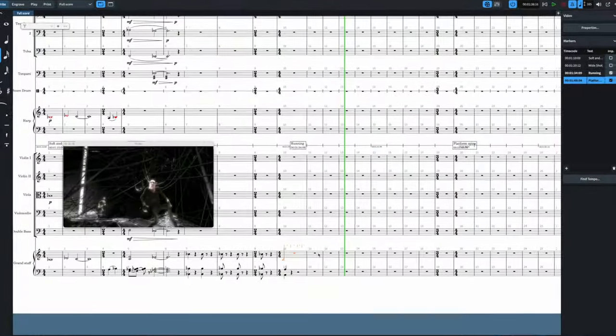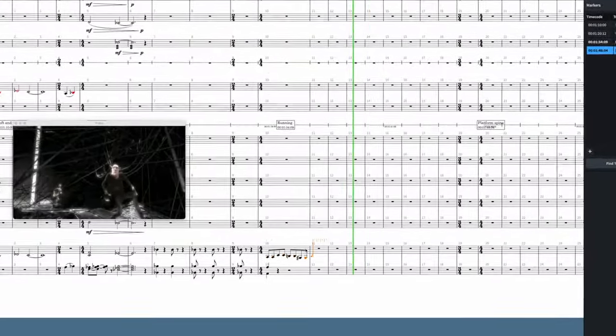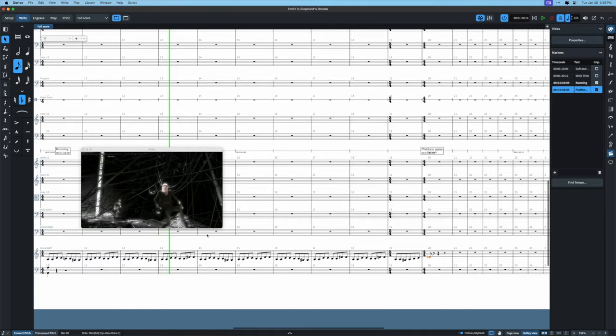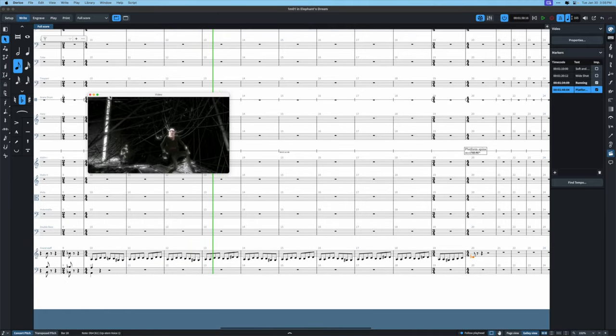I have an idea that I might want to try out. I'll engage note input. I have this very simple idea here, and just on the piano, let's see how it works.